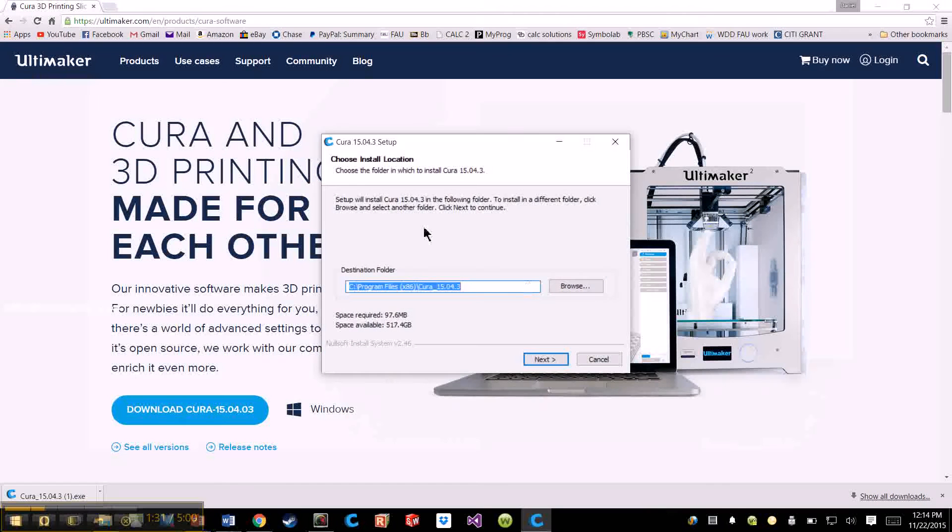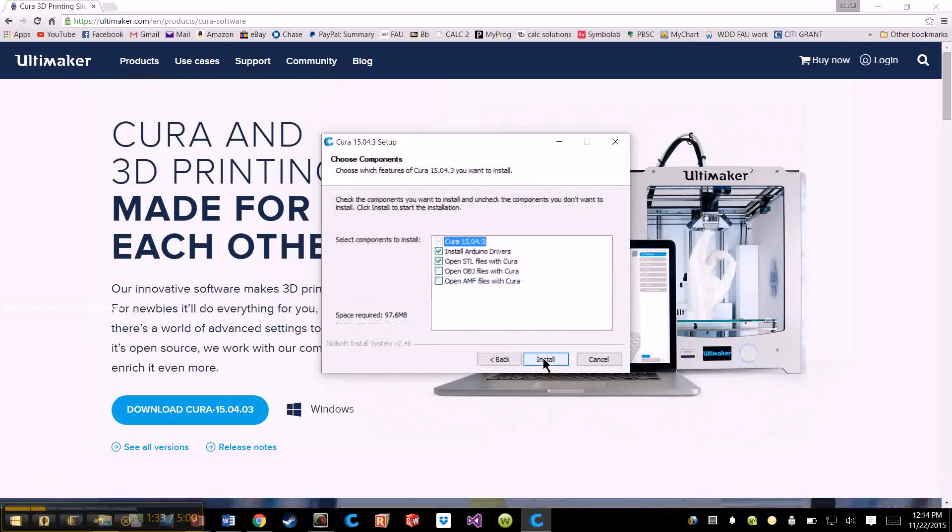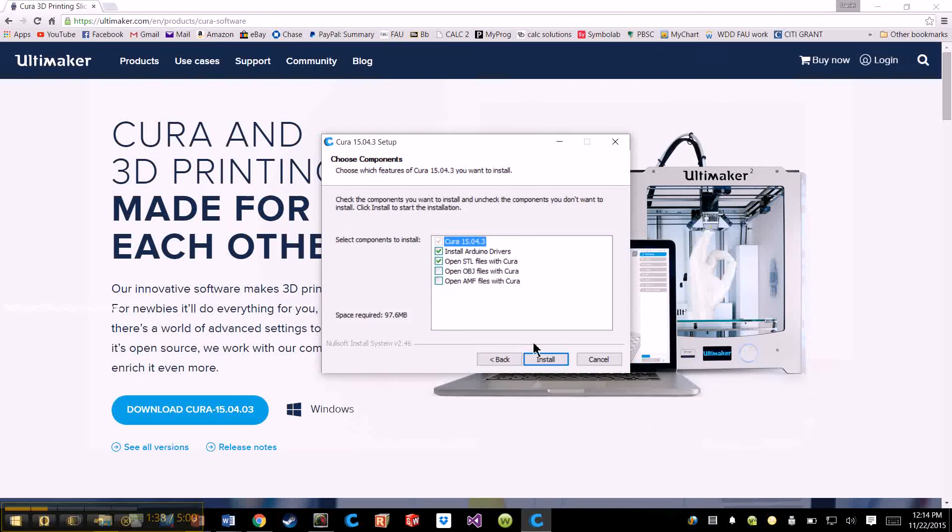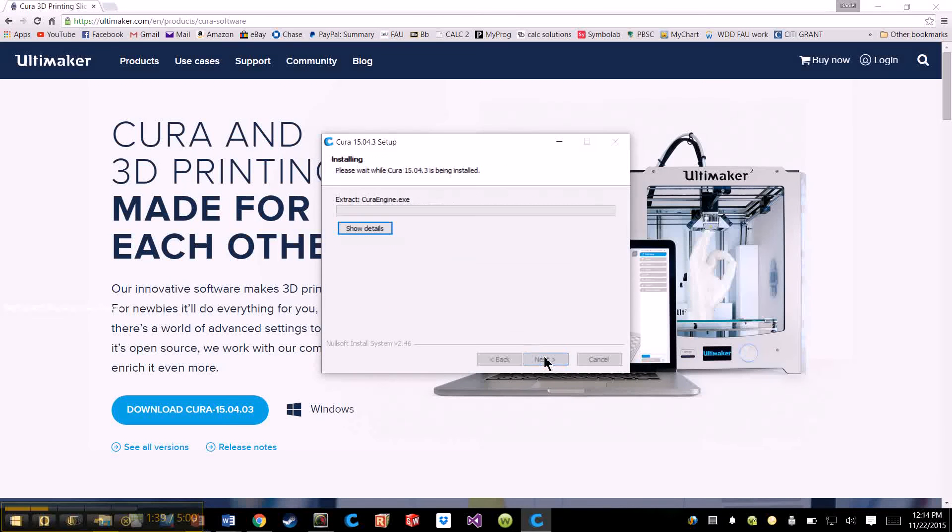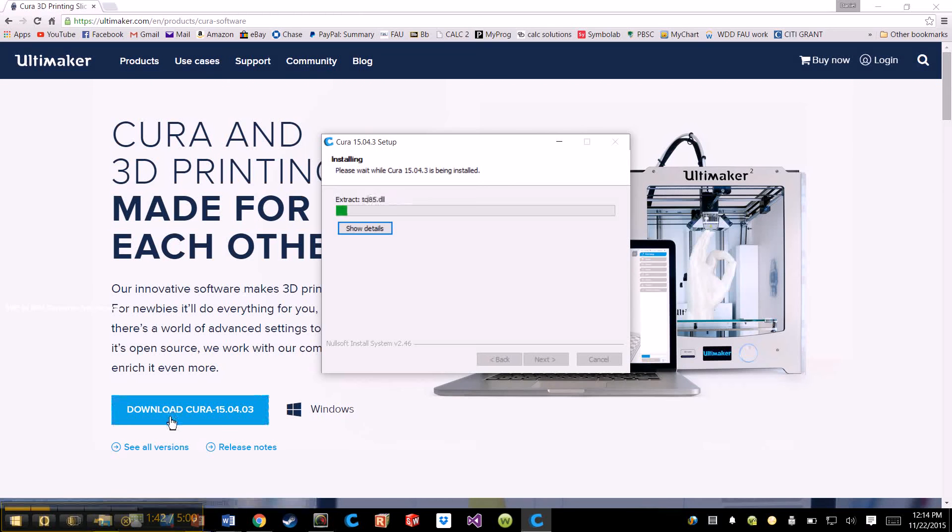It's going to ask to open it. Next, Install. Make sure Open STL Files with Cura is installed, and Arduino Drivers, Install. And let that download.